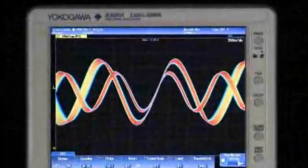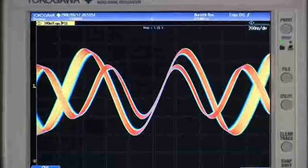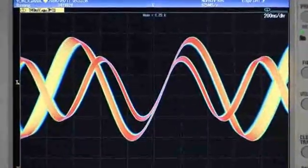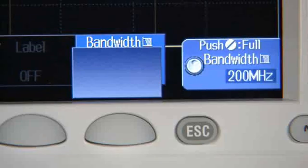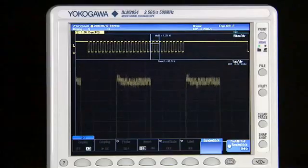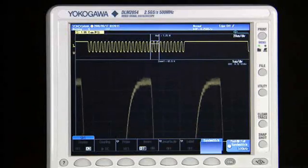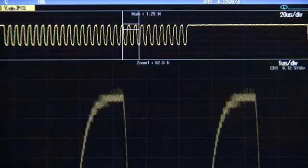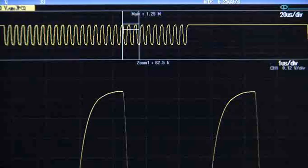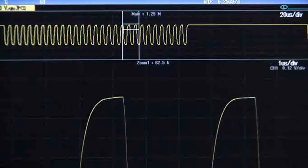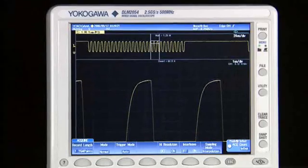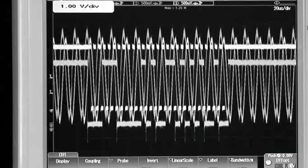With the DLM2000, you'll have total control over how your signal is displayed. Fifteen bandwidth filters on each channel let you suppress high-frequency noise.